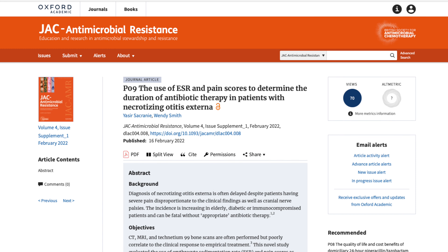Can ChatGPT write a final year pharmacy dissertation? I'm going to answer this question today. I recently published an article about a year ago regarding necrotizing otitis externa. This article is very important because when I published it, it was actually after 2021.